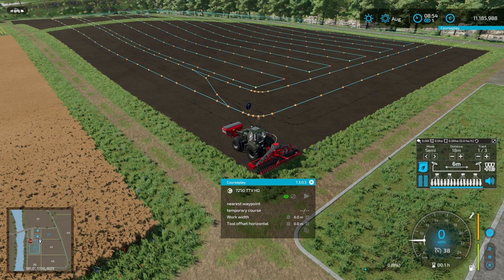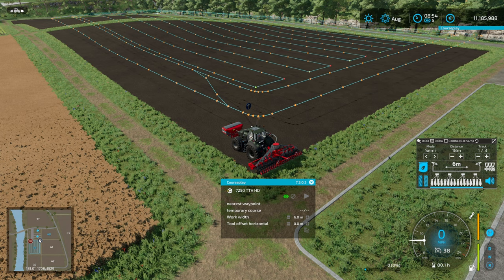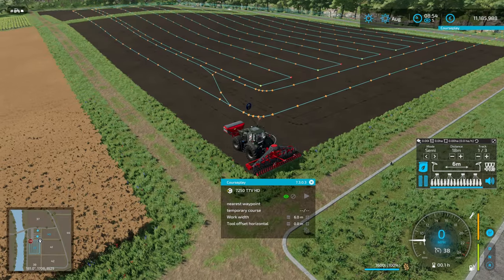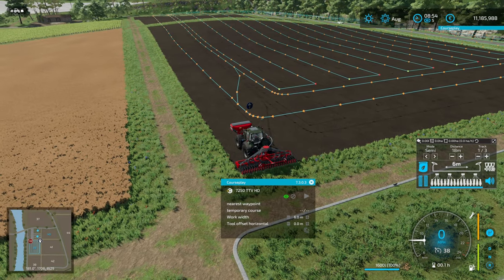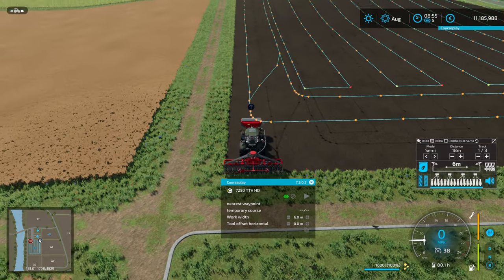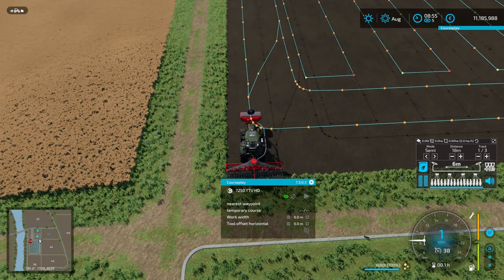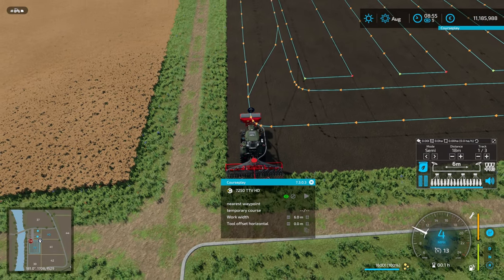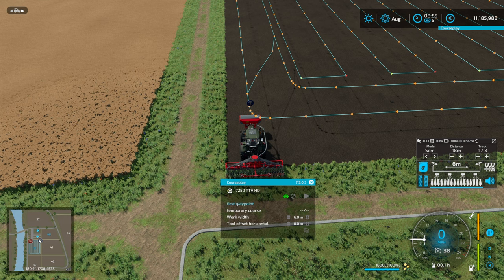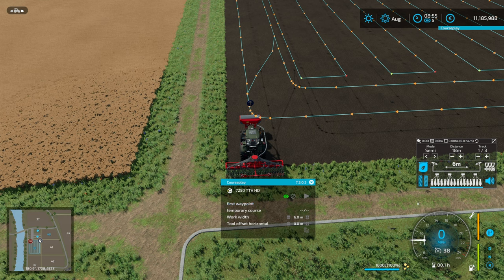This seeder is from the Horsch pack — I really like it. I'm going to fill up with seed; we're going to go with canola because we can plant that at this time of year. I'll back up a tiny bit.